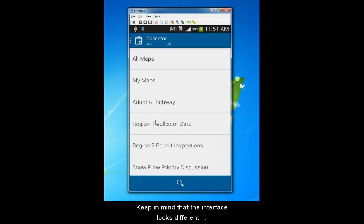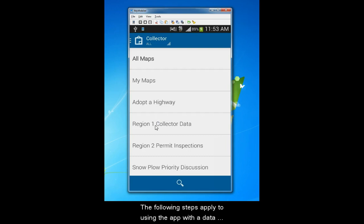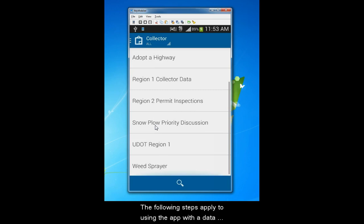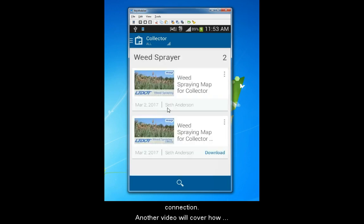Keep in mind that the interface looks different depending on the platform you are running. The following steps apply to using the app with a data connection. Another video will cover how to collect data offline.